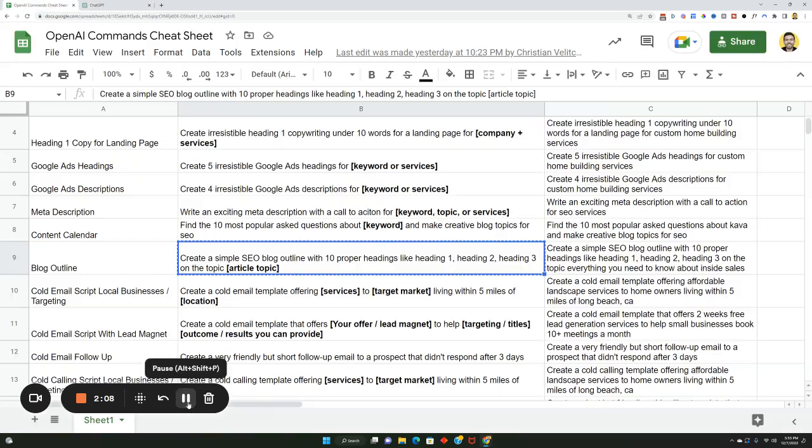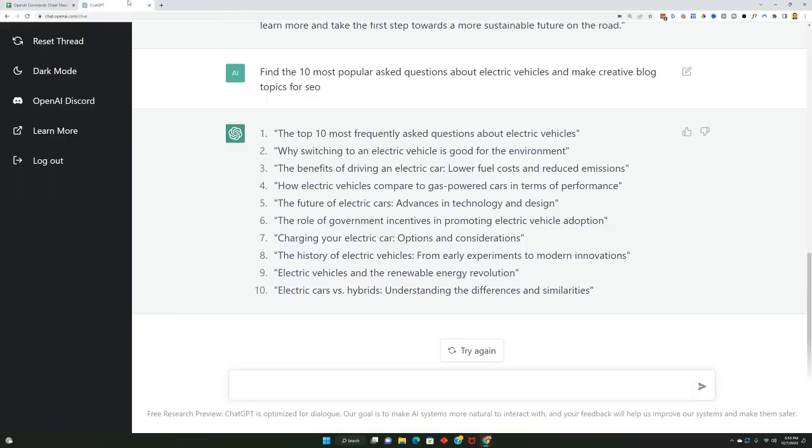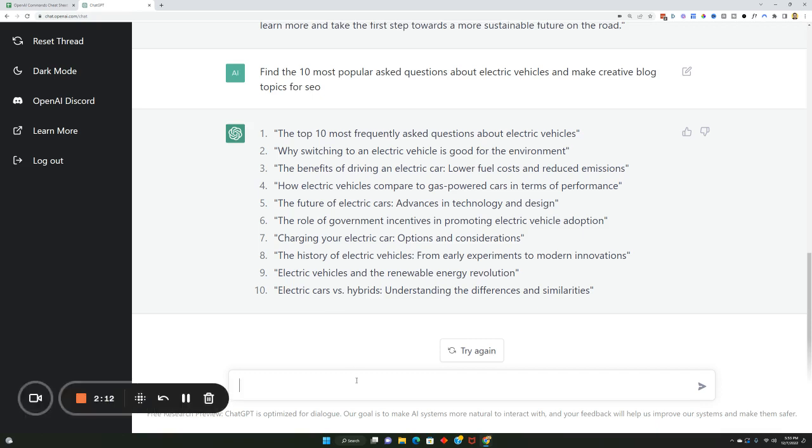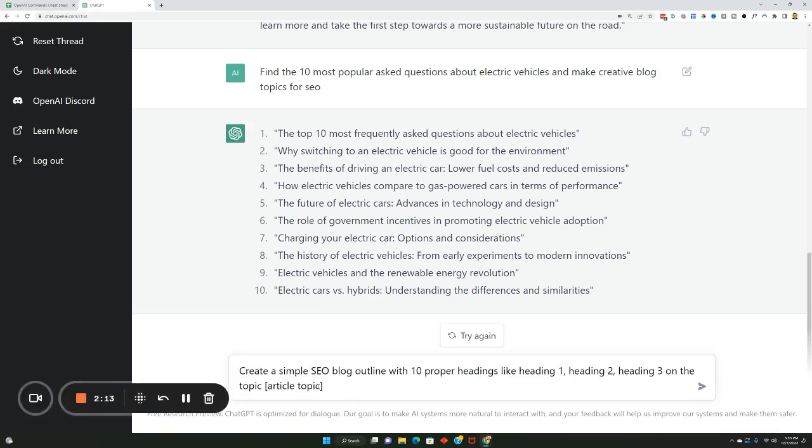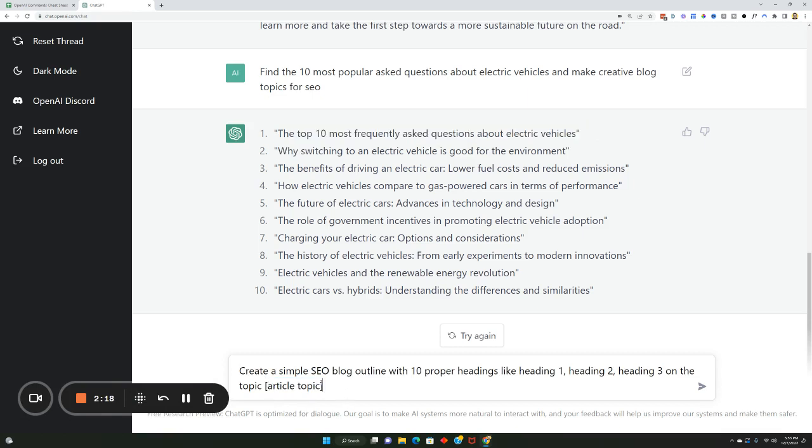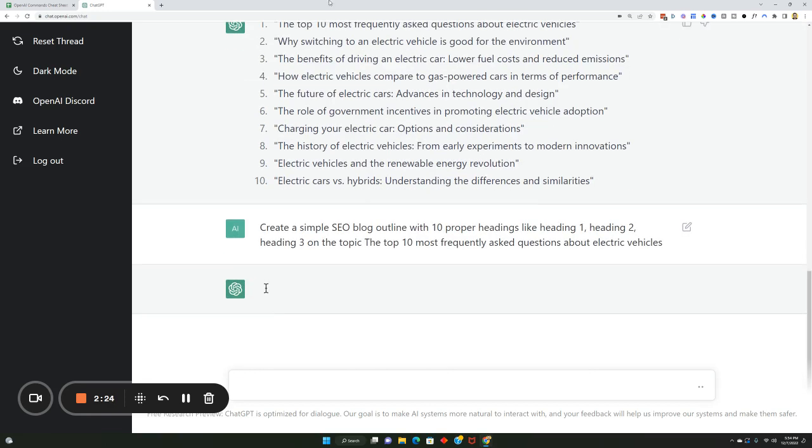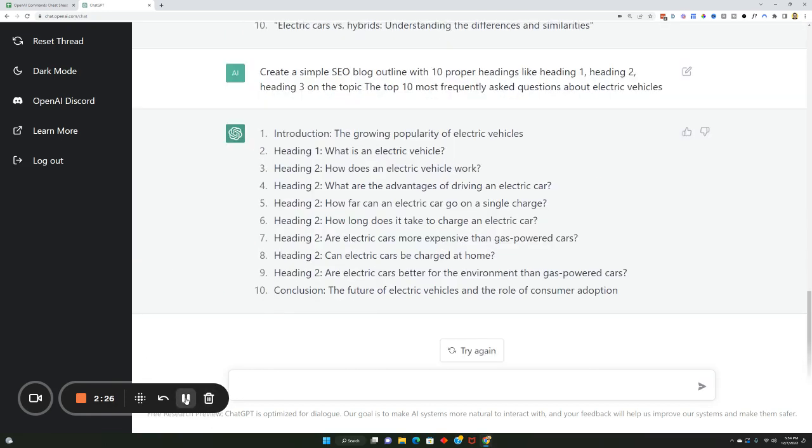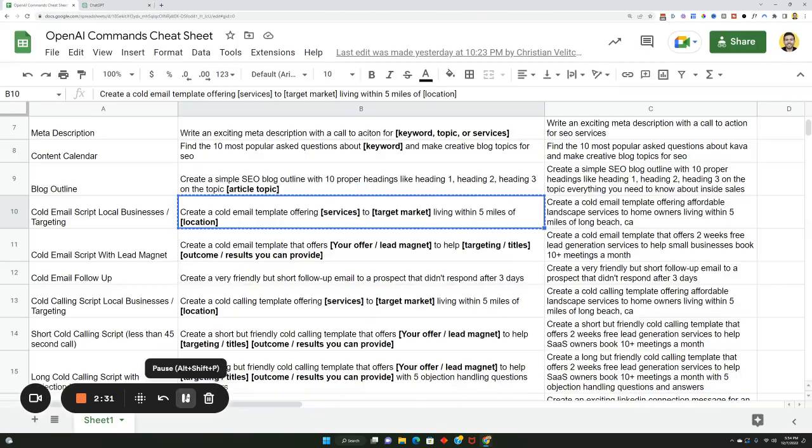Another one is blog outline. So if you have a blog you want to write, you could put these in here and you can create a blog outline. You could take one of the topics now and you can plug it in and you can create a blog outline on that. So the top 10 most frequently asked questions about electric vehicles, plug it in. Pretty cool, huh? Gives the exact structure for what the intro, heading one, H2 tag should be for your blog.